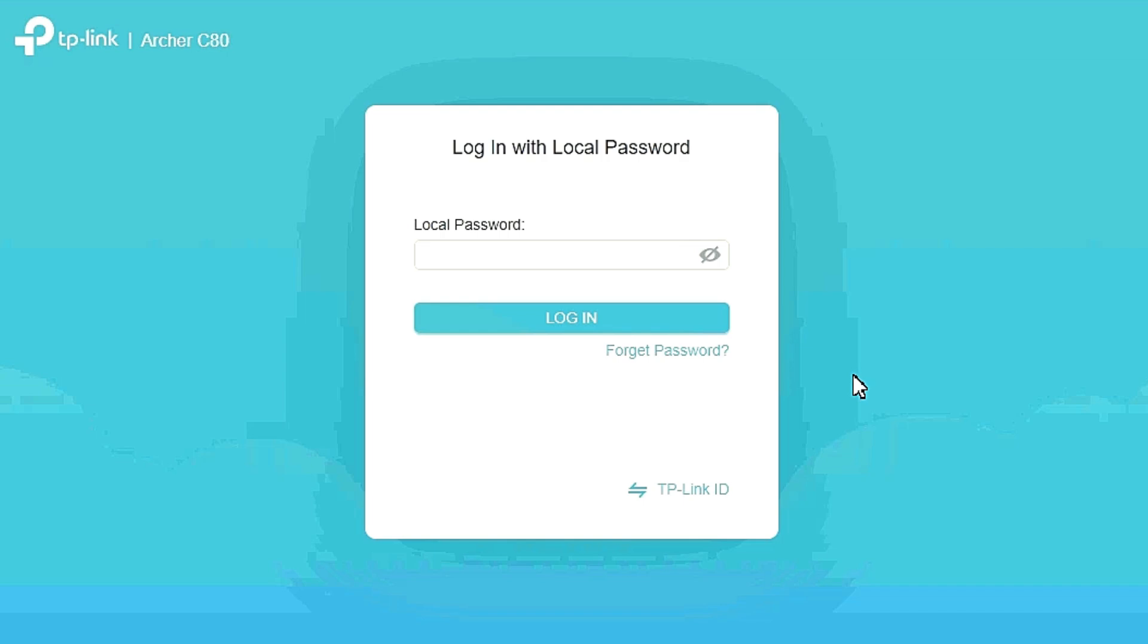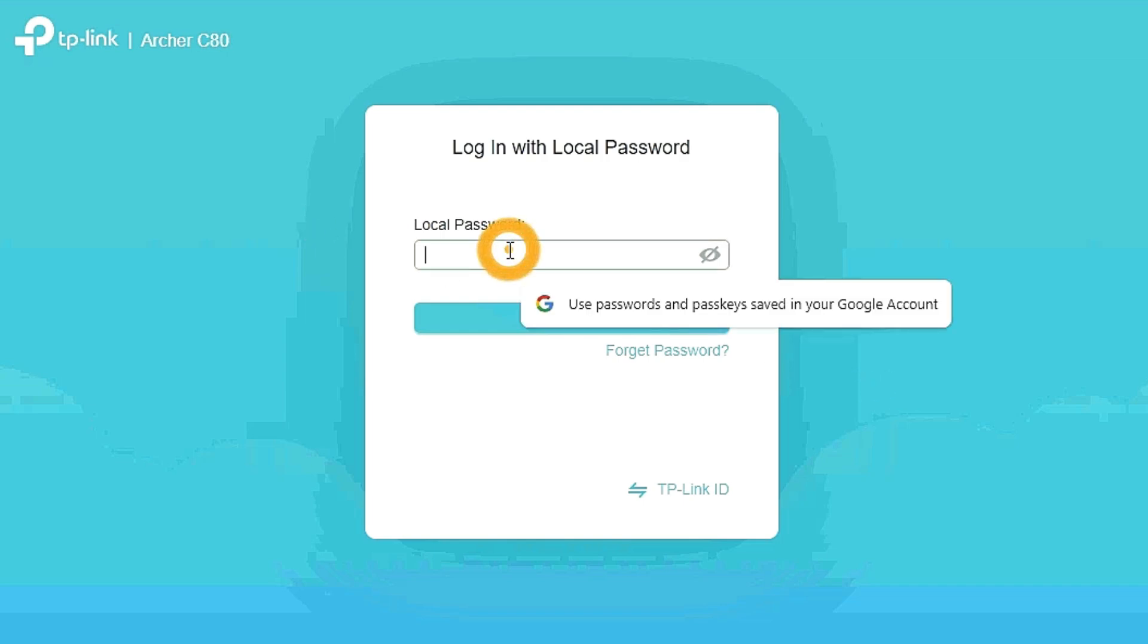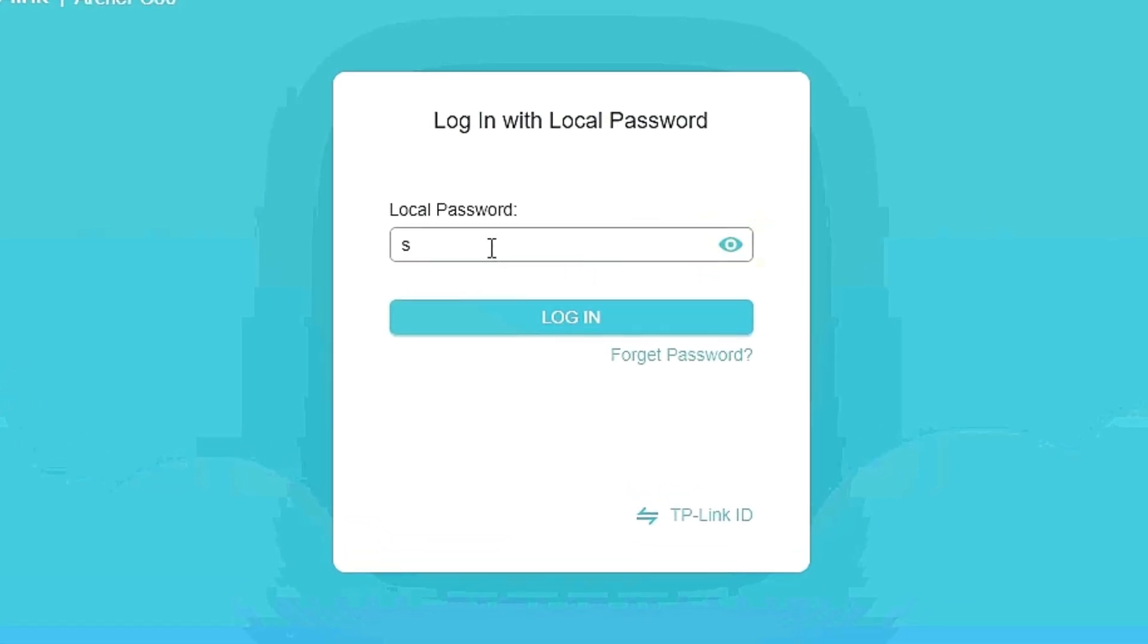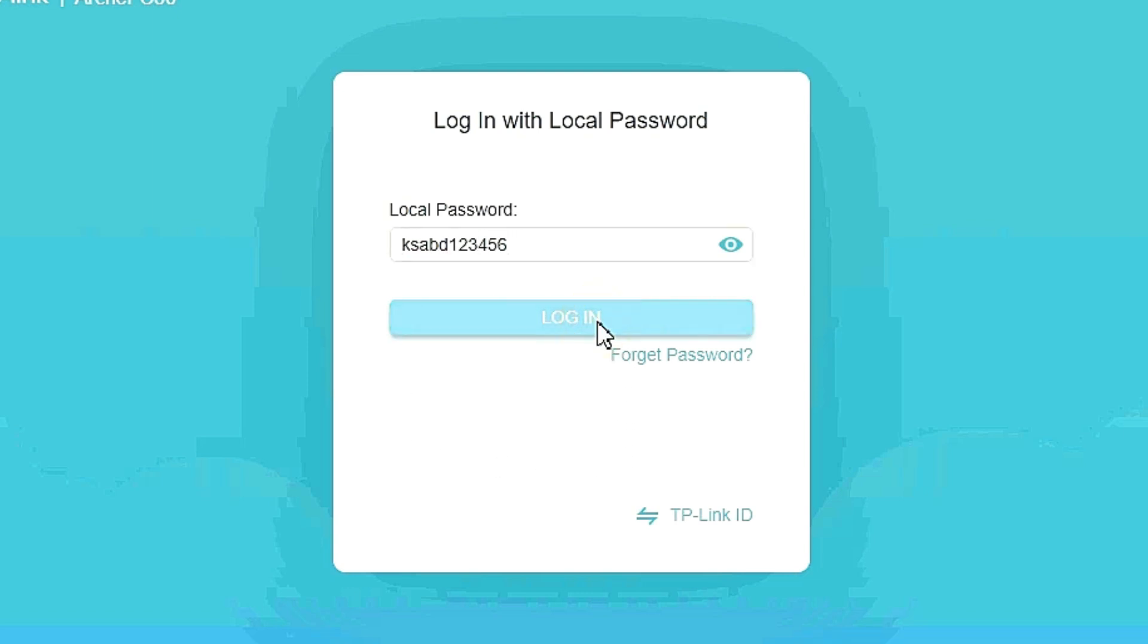Login window will appear. Just type here the previously created new password. Type here again the existing password ksabd123456, then please login.